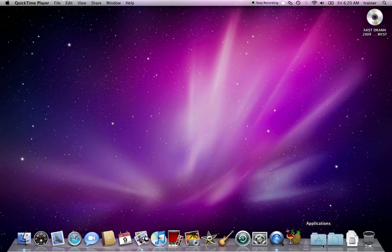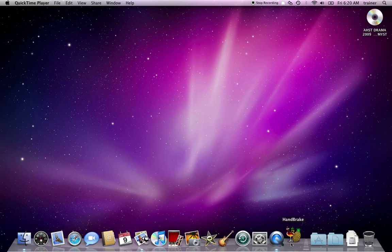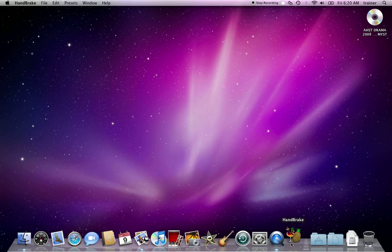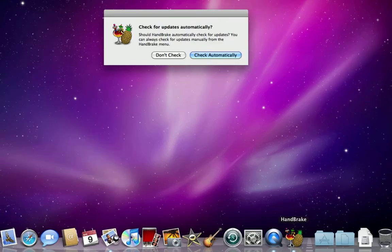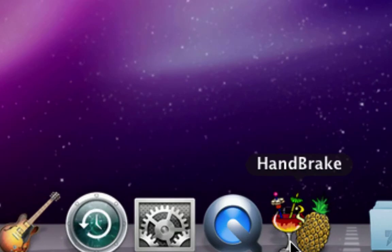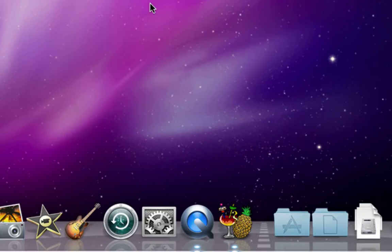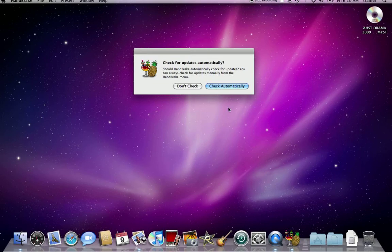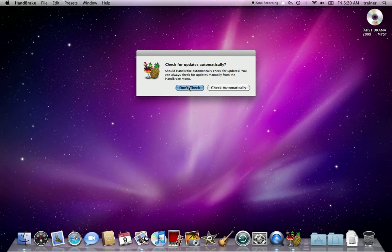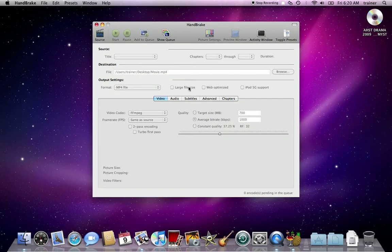It looks like a little pineapple with a drink glass next to it. I'm going to check for updates right now. You may want to later on.